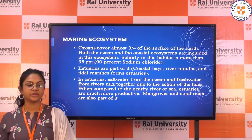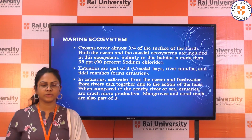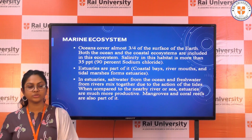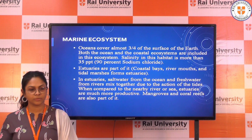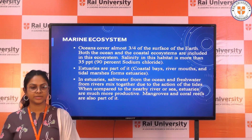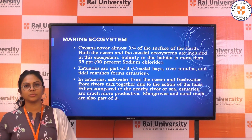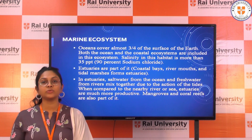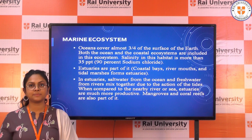Marine ecosystems: oceans cover almost three-fourths of the surface of the earth. Both ocean and coastal ecosystems are included in the marine ecosystem. Salinity in this habitat is more than 35 ppt, comprising about 90% sodium chloride. Ocean seawater is mostly full of salinity — almost 90% salt.